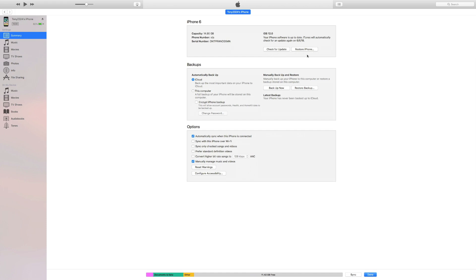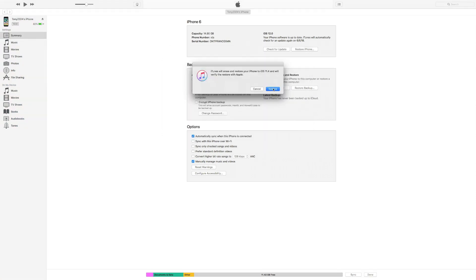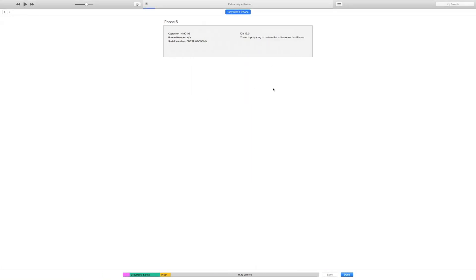In my case, I don't need to keep any of the data on my phone and I'm running on Mac, so I'm going to Alt-click Restore — again, Shift-click Restore on Windows. Then when the dialog box comes up, we're going to navigate to the IPSW file that we just downloaded, click Open, and then click Restore. And now the downgrade process has begun, restoring your device from iOS 12 to iOS 11.